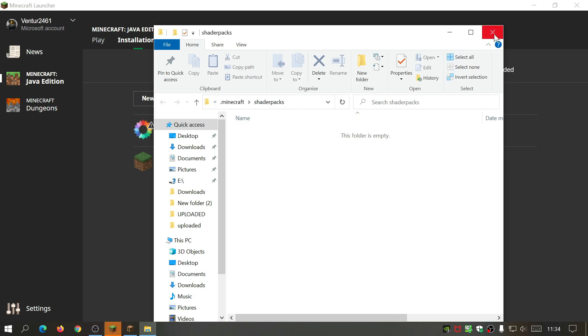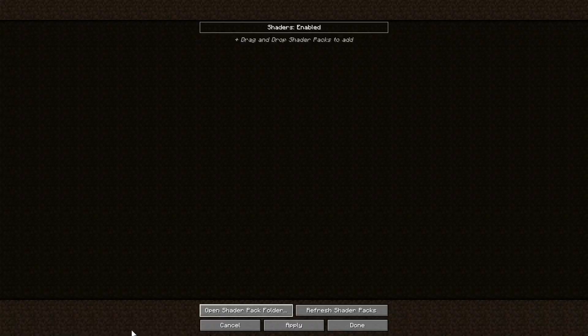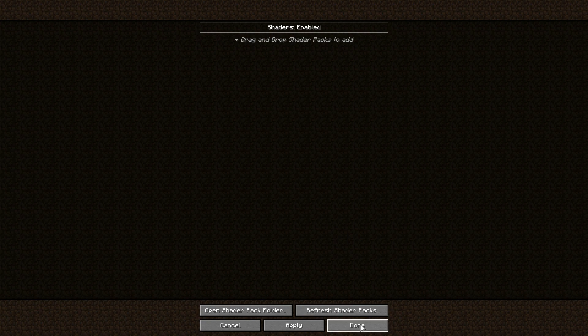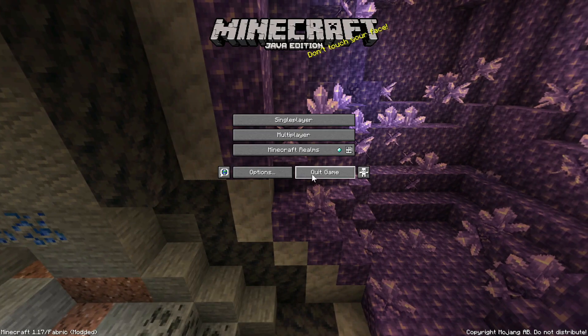Go to Options > Video Settings and you should now have a Shader Packs option. Click on that — there's nothing in there yet, so we need to add our shader packs. Click on Open Shader Pack Folder — this will create the shader packs folder in your Minecraft directory if it doesn't already exist. Then close the game and quit out.